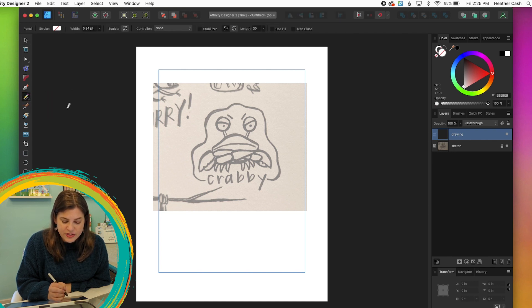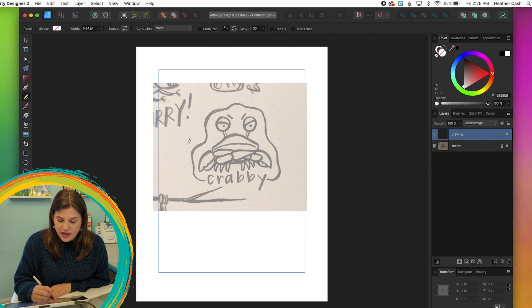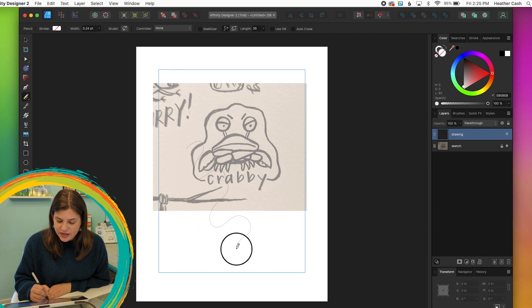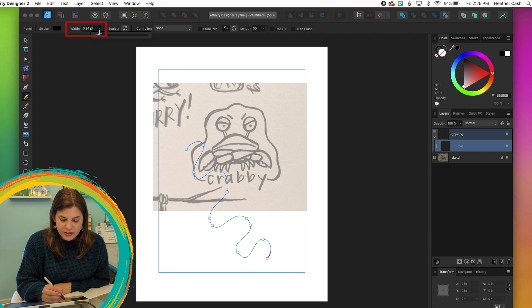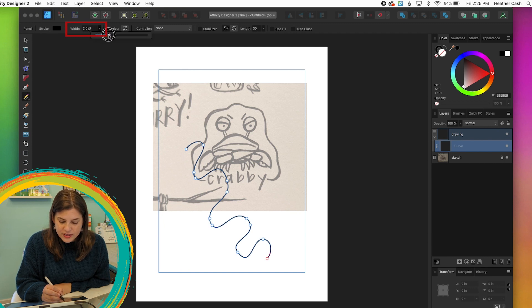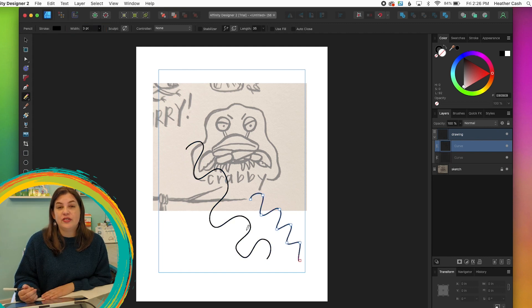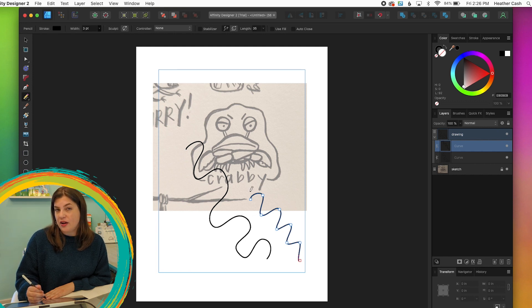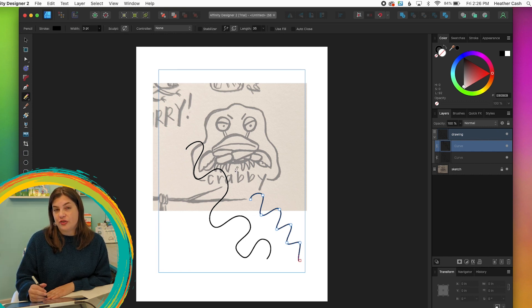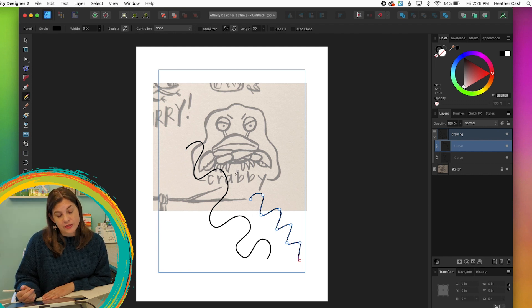So if I select pencil, then this is going to draw everything the same width. You can set the width up here and you can make it bigger if you want. This is great if you want all your lines to be the same width. So if this is the style of your art, then you can draw with the pencil tool.